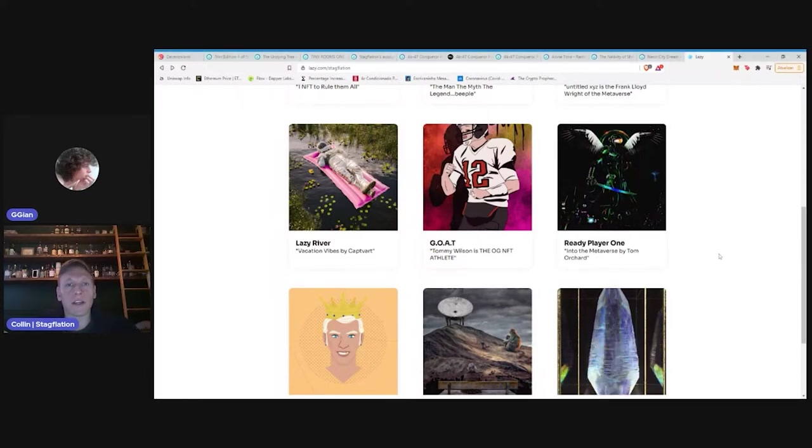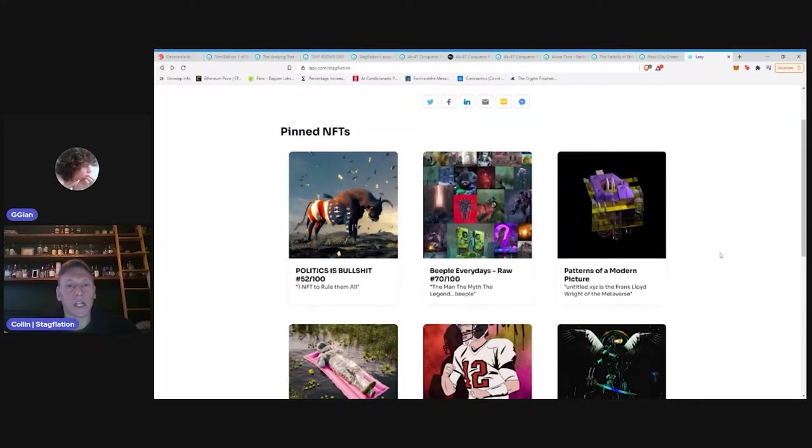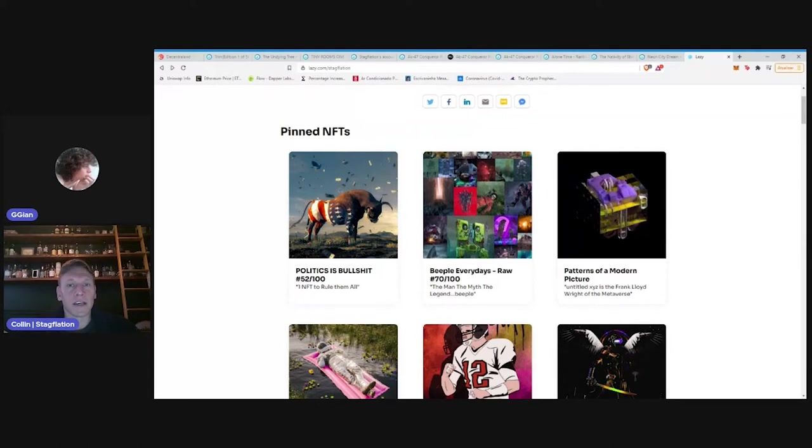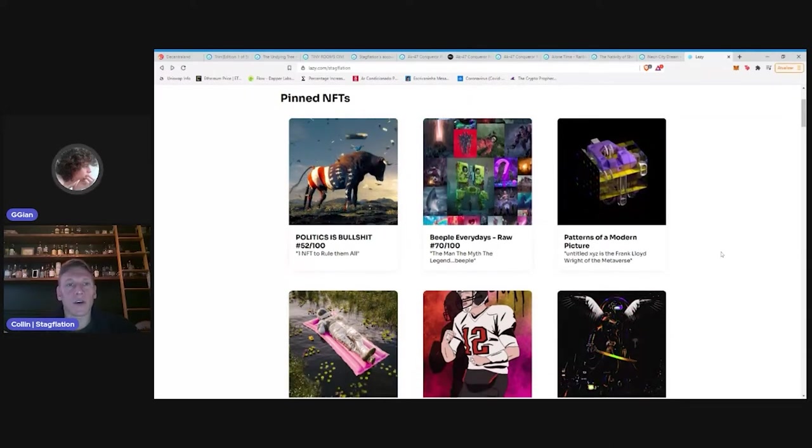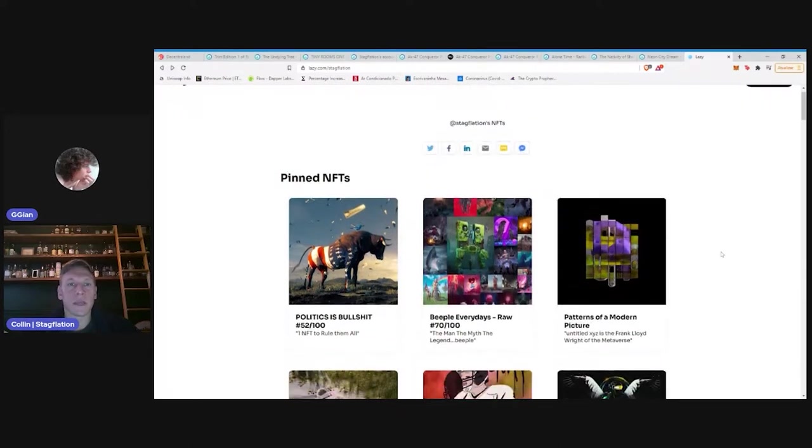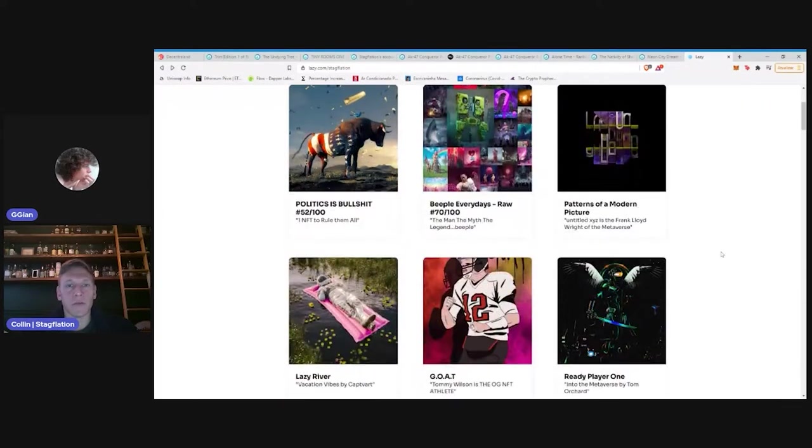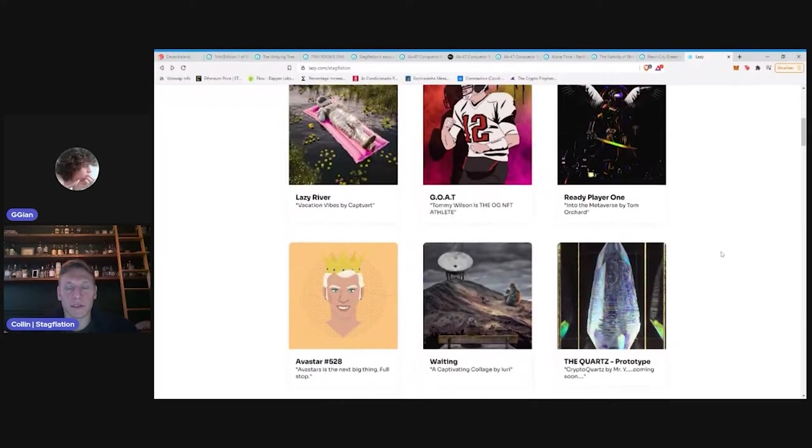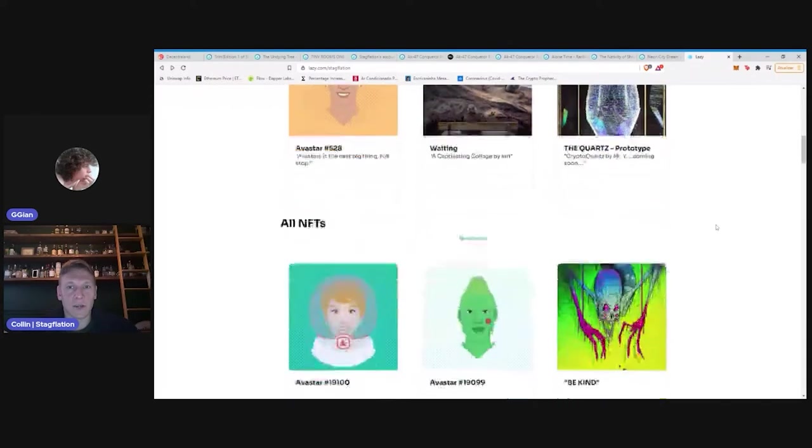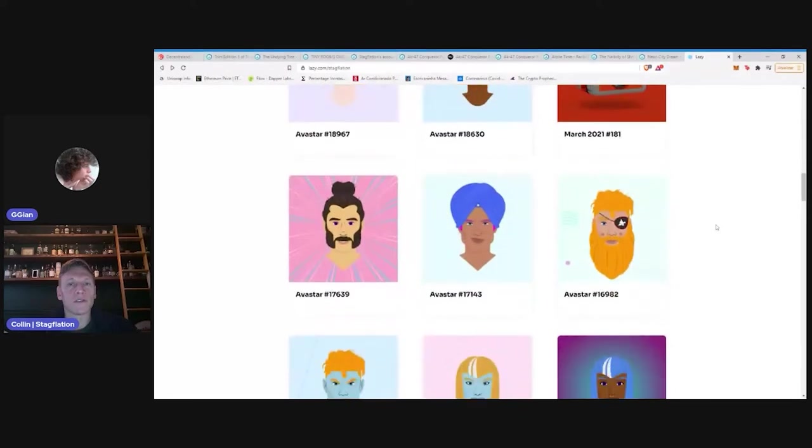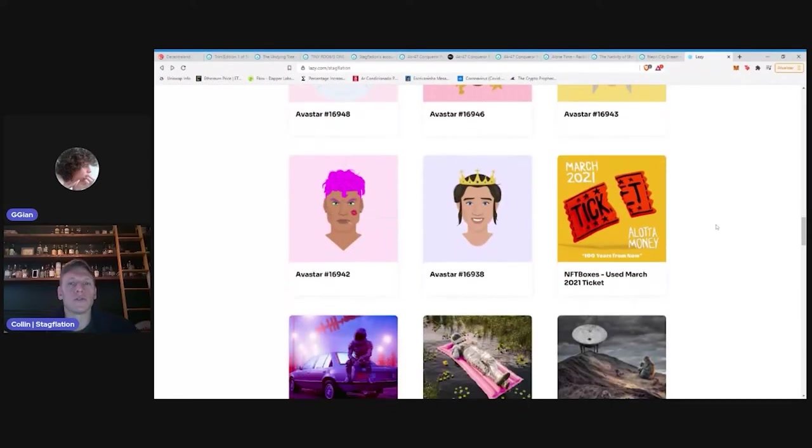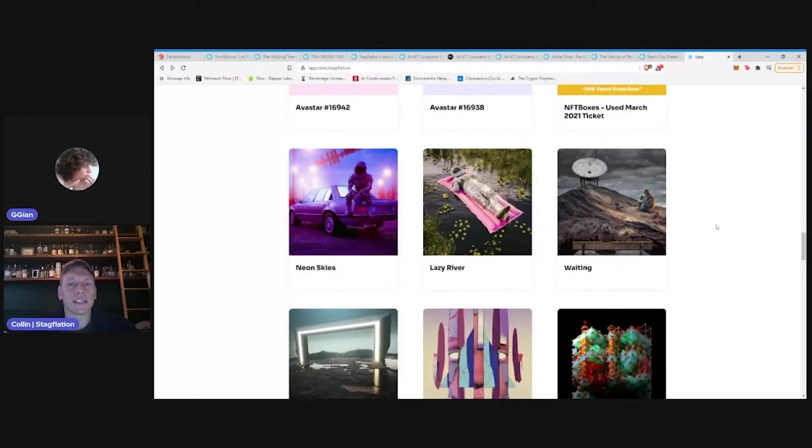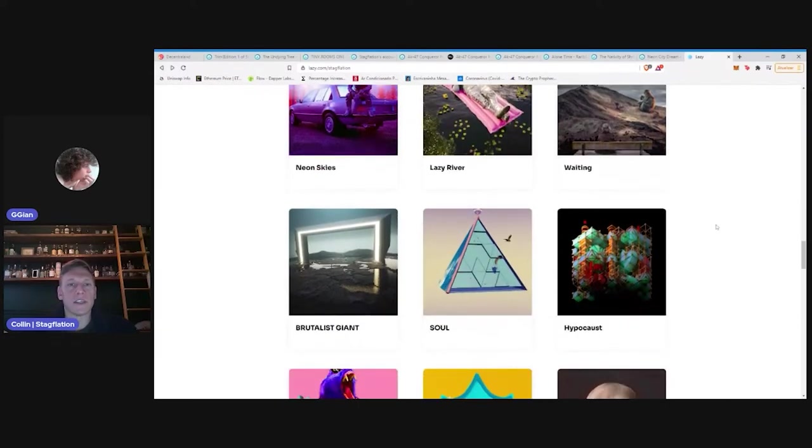If the thesis behind NFTs is that these things are visually appealing, many of them like the Beeple stuff are a quote unquote flex. And the way you flex your collection is by sharing it via social media. And so I think what Mark Cuban has here is the beginnings of a very ubiquitous social media platform that he's planning to put together here.